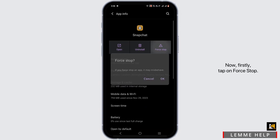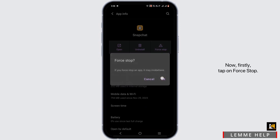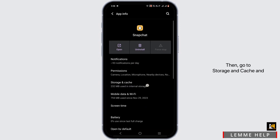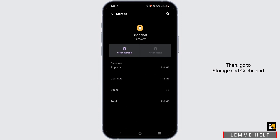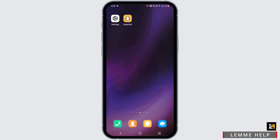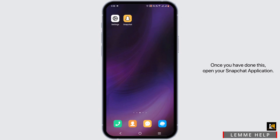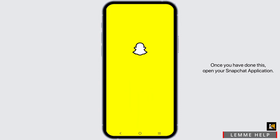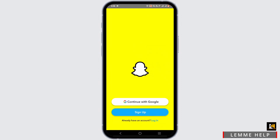Now firstly tap on force stop, then go to storage and cache and clear the cache if there is any. Once you have done this, open your Snapchat application and make sure you are logged out of it.